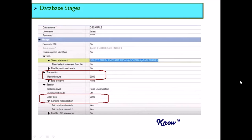Sometimes requirements call for setting the record count to zero, meaning a commit is performed only after all records have been inserted or updated. If the load job fails for any reason, none of the records are committed to the target table — this ensures a clean restart. Whether to use a high record count or zero depends on your requirement, but you can experiment with these values to improve DataStage job performance.